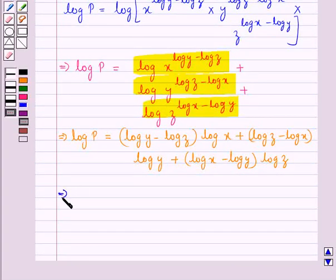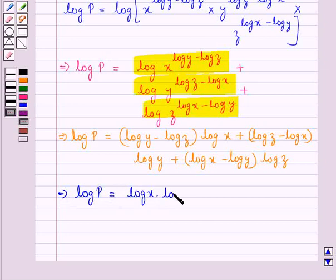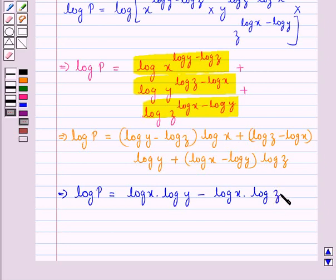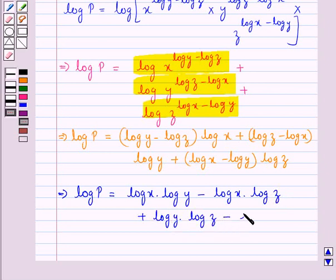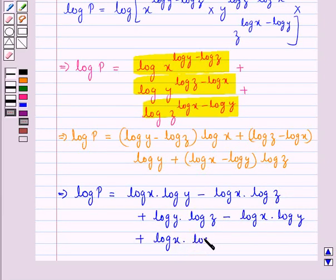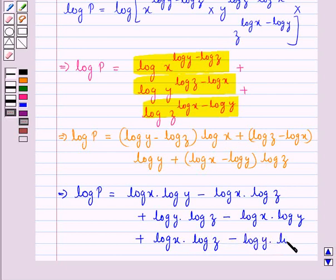Further, expanding the brackets, we have log P is equal to log x into log y minus log x into log z plus log y into log z minus log y into log x plus log x into log z minus log y into log z.